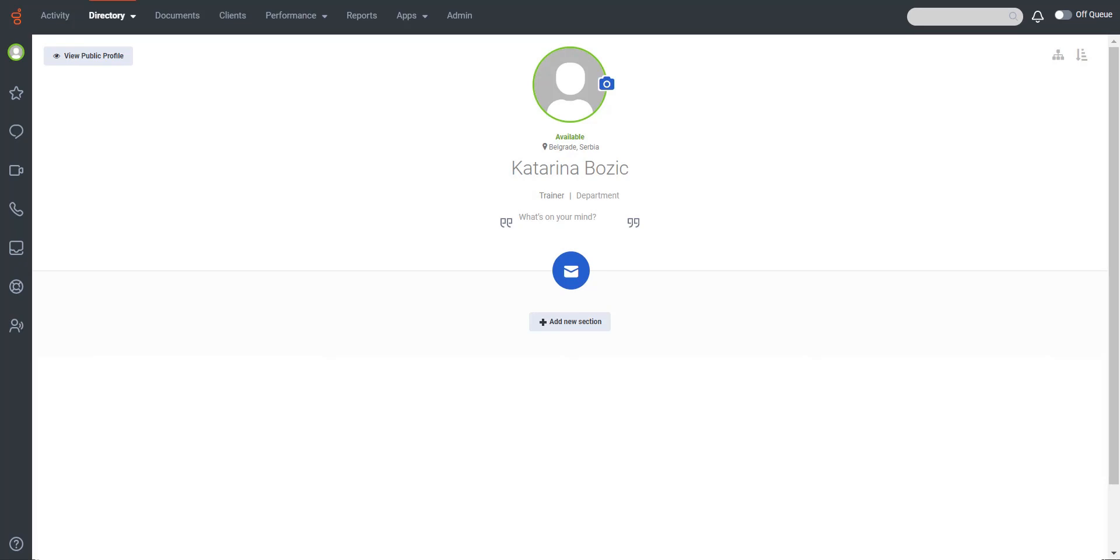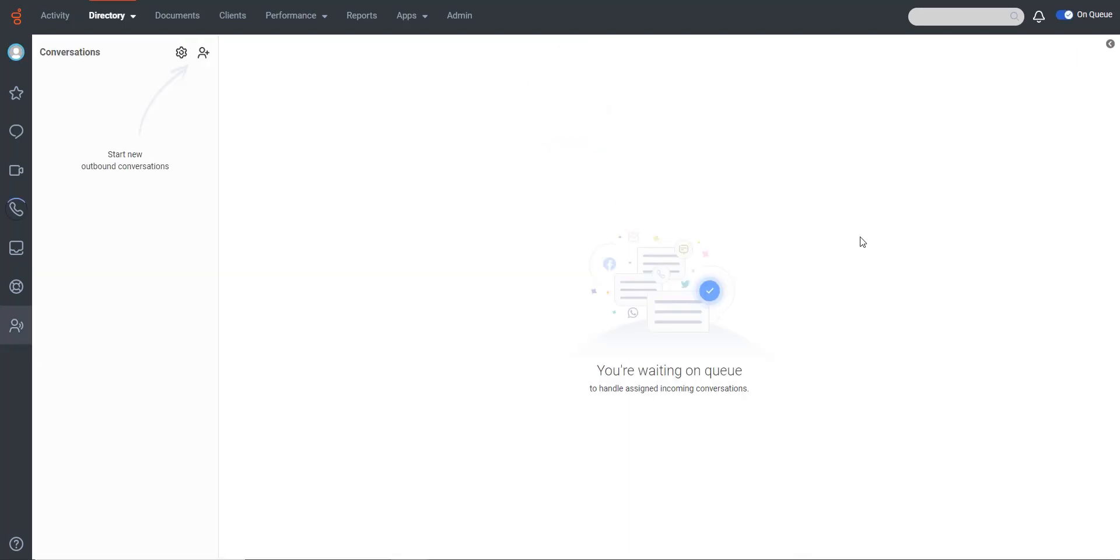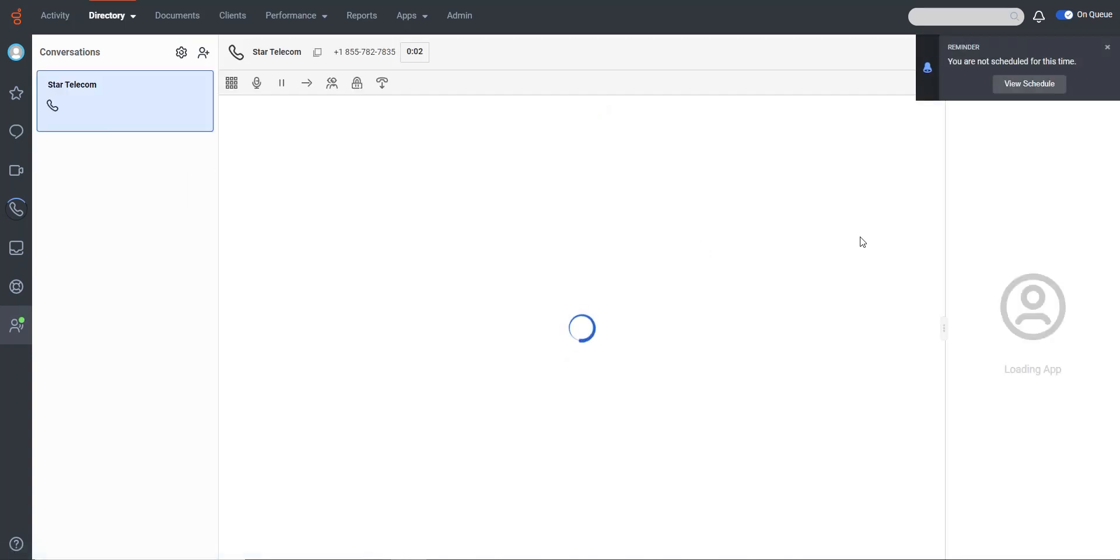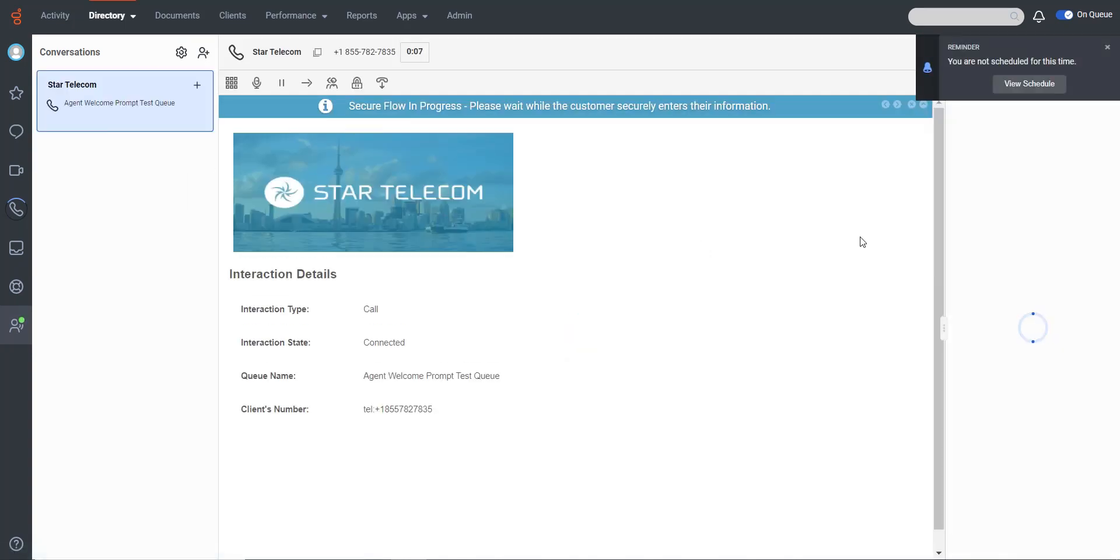An agent records the greeting and saves it as an audio file. Our team starts working on the setup and once everything is set up properly, when a call is answered, Genesis Cloud automatically plays the pre-recorded greeting to the customer.